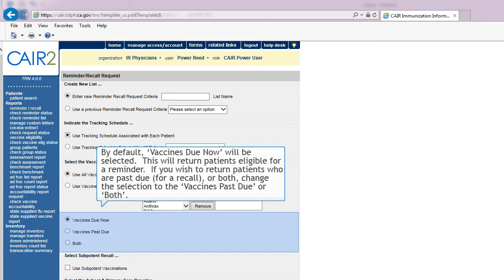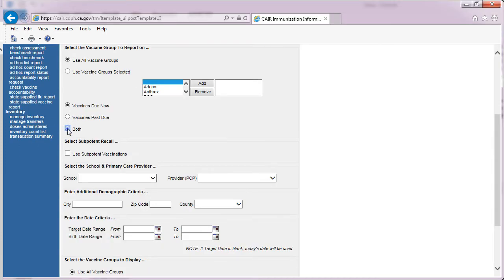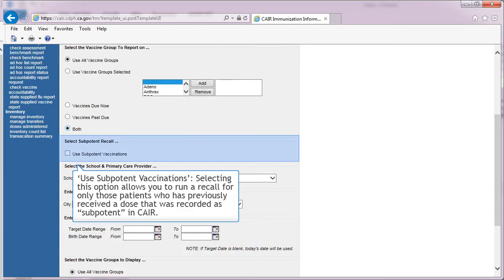By default, Vaccines Due Now will be selected, which will return patients eligible for a reminder. If you wish to return patients who are past due for a recall or both, change the selection to Vaccines Past Due or Both. The Use of Sub-Potent Vaccinations option allows you to run a recall for only those patients who have previously received a dose that was recorded as sub-potent in CARE.